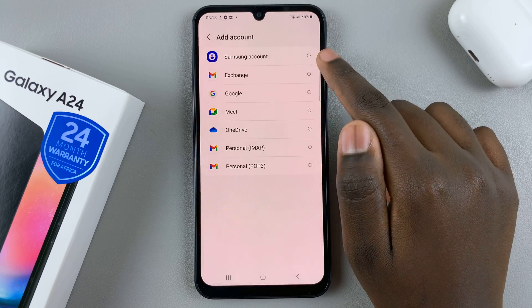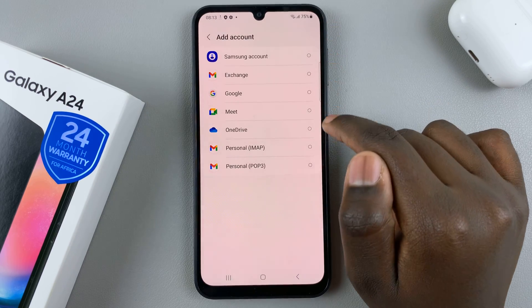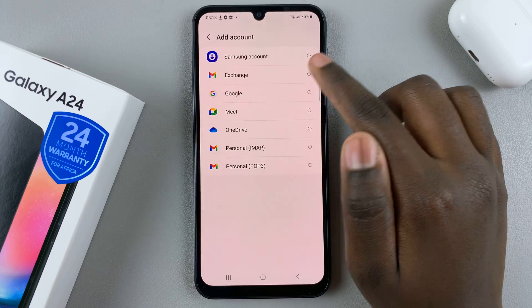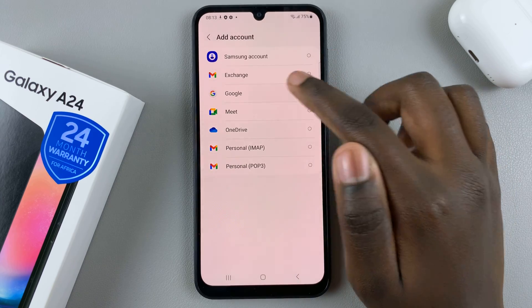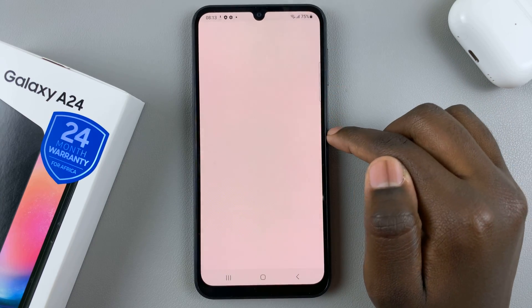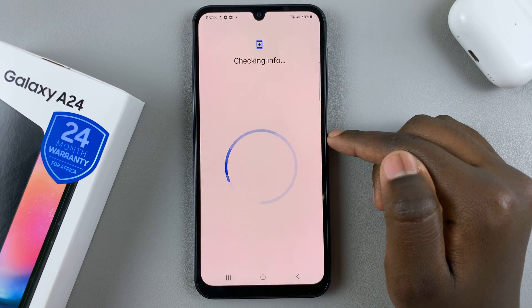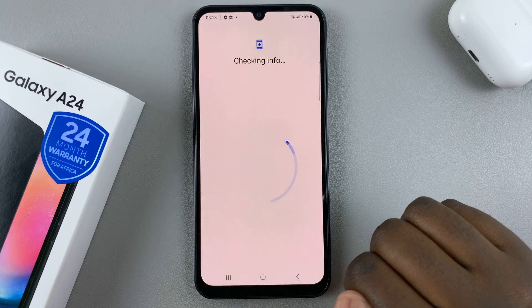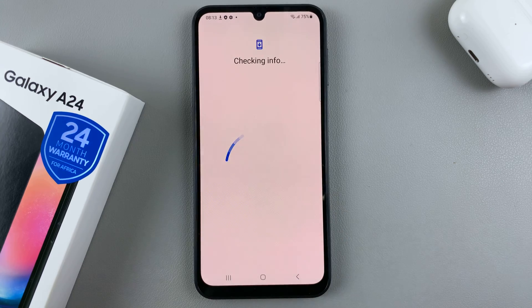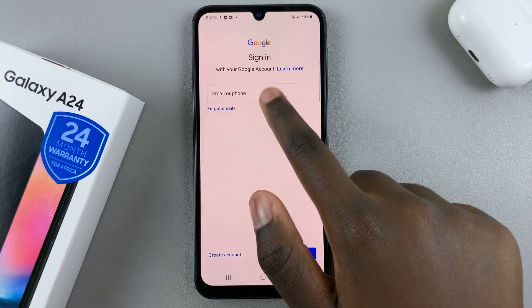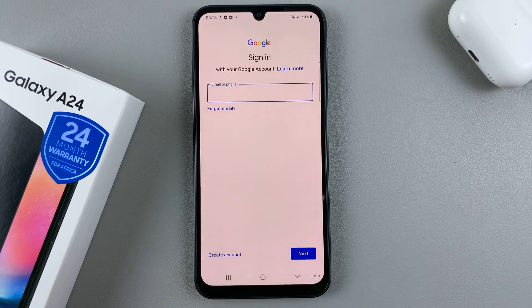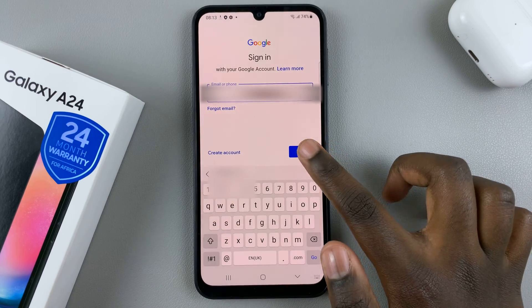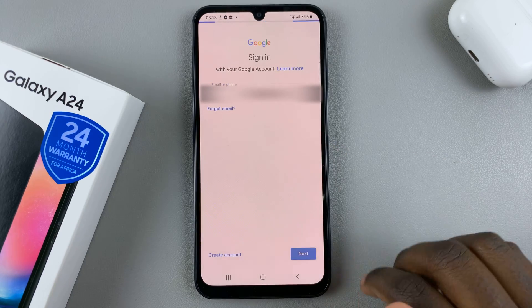Then what you want to do is select Google, so tap on the option Google. Then wait for it to load, enter in your email, and then tap on Next.